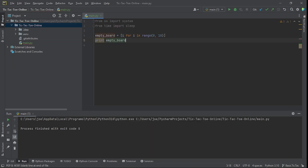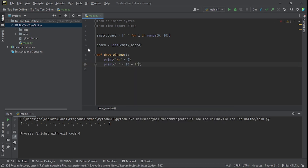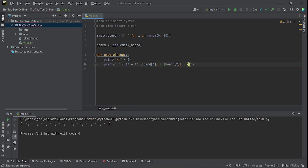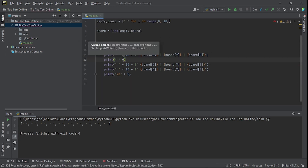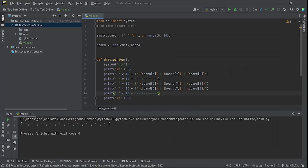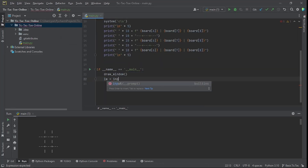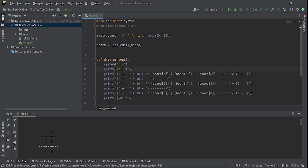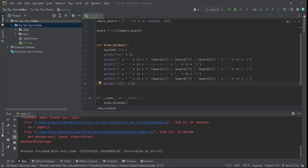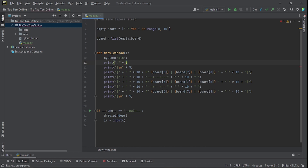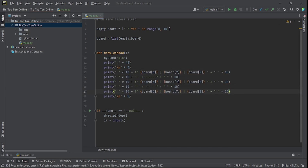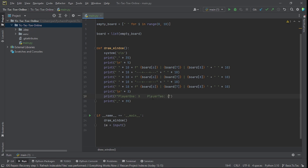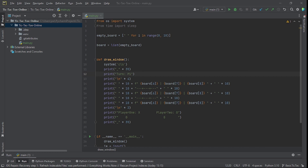I first started out by figuring out how I was going to draw the game in the terminal. It was very simple — I just needed to clear what was already on the terminal, add some white space, and draw the lines with the letters inside of it. And this is the snippet of code that does that.